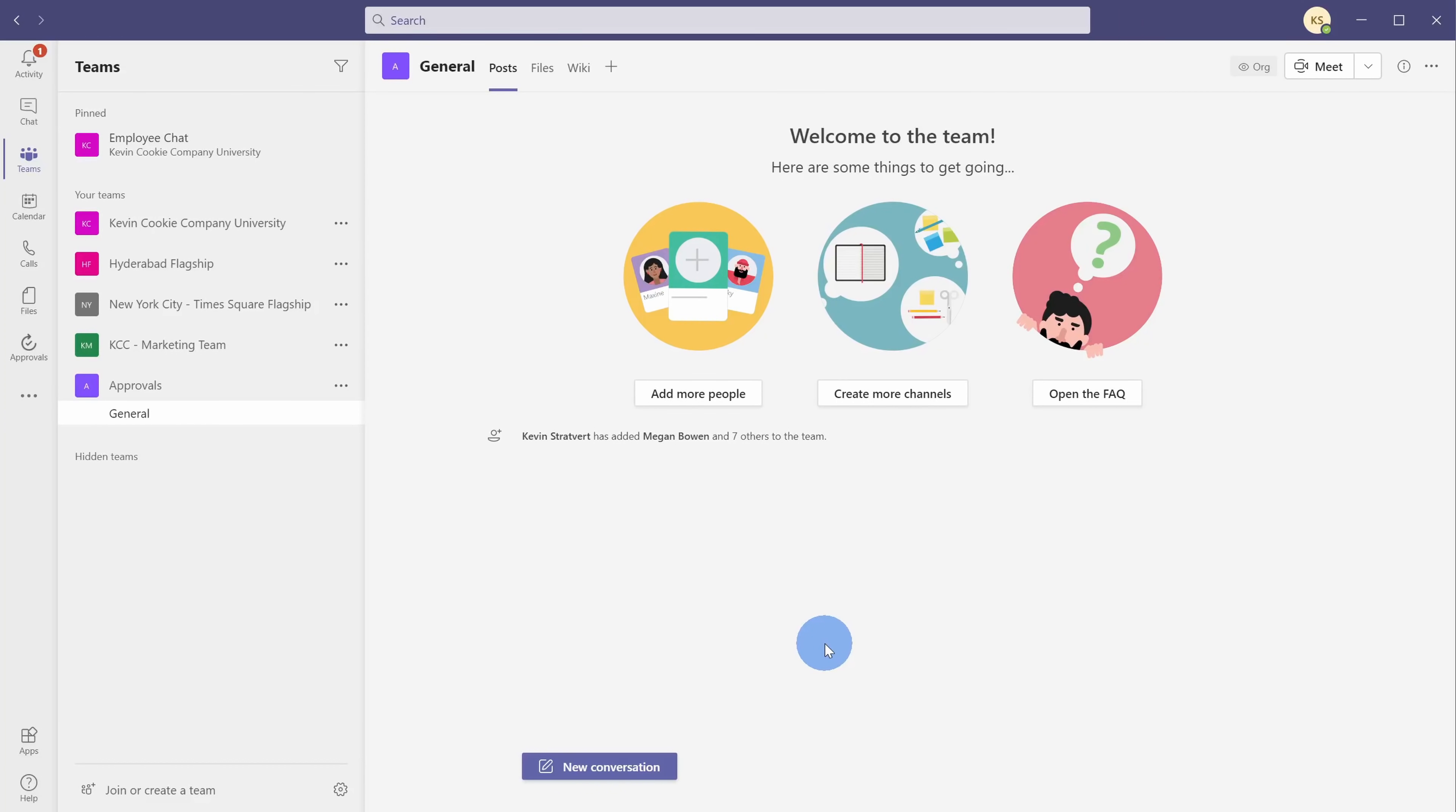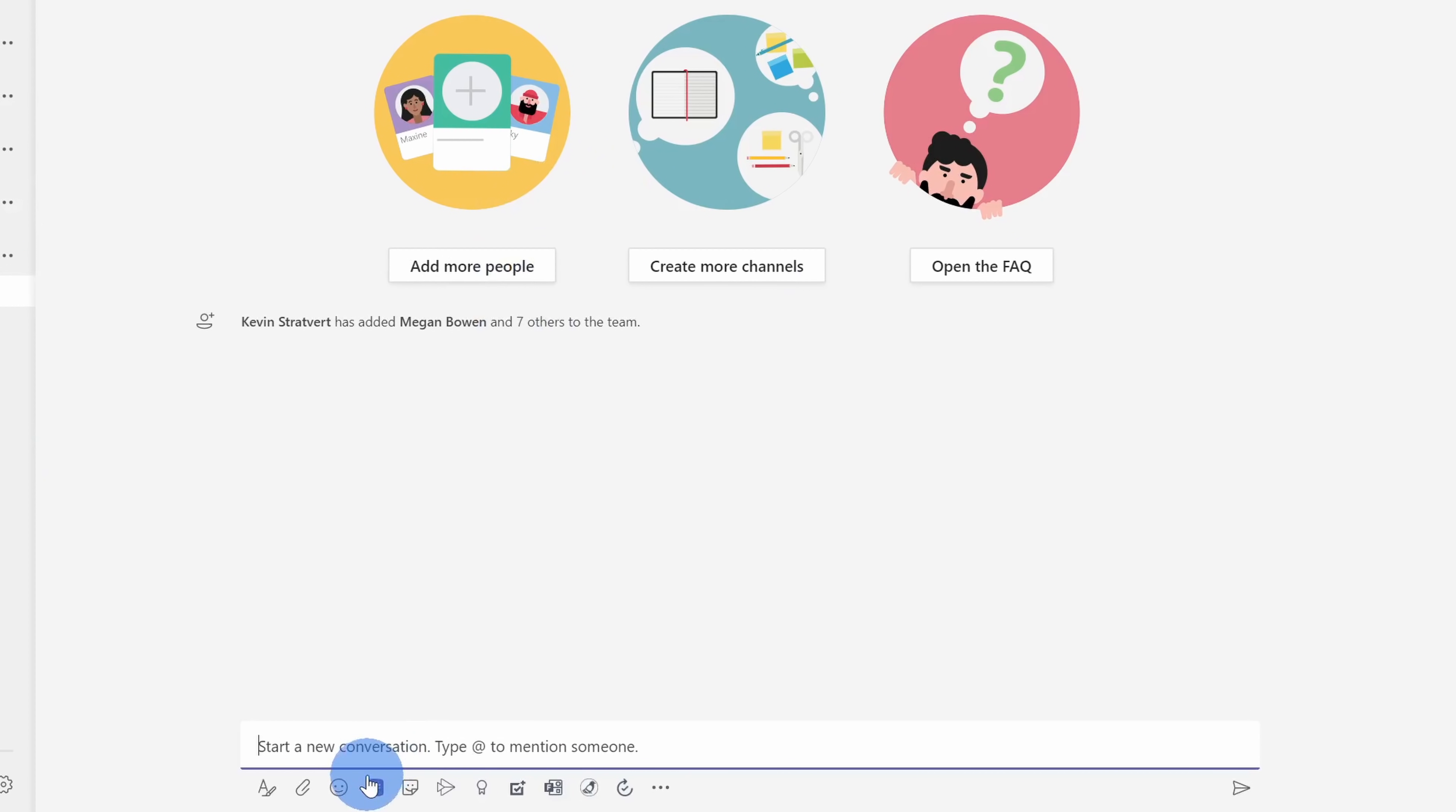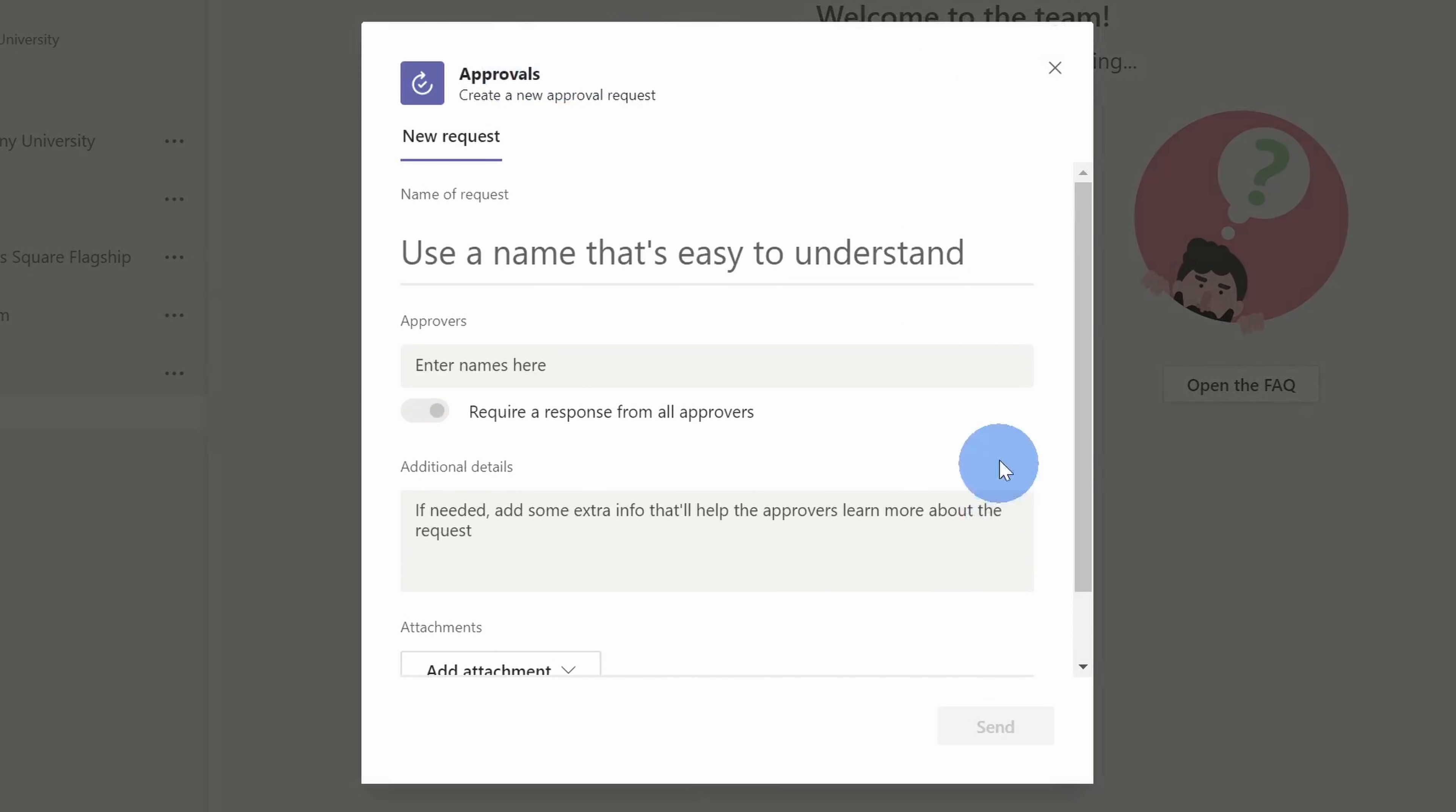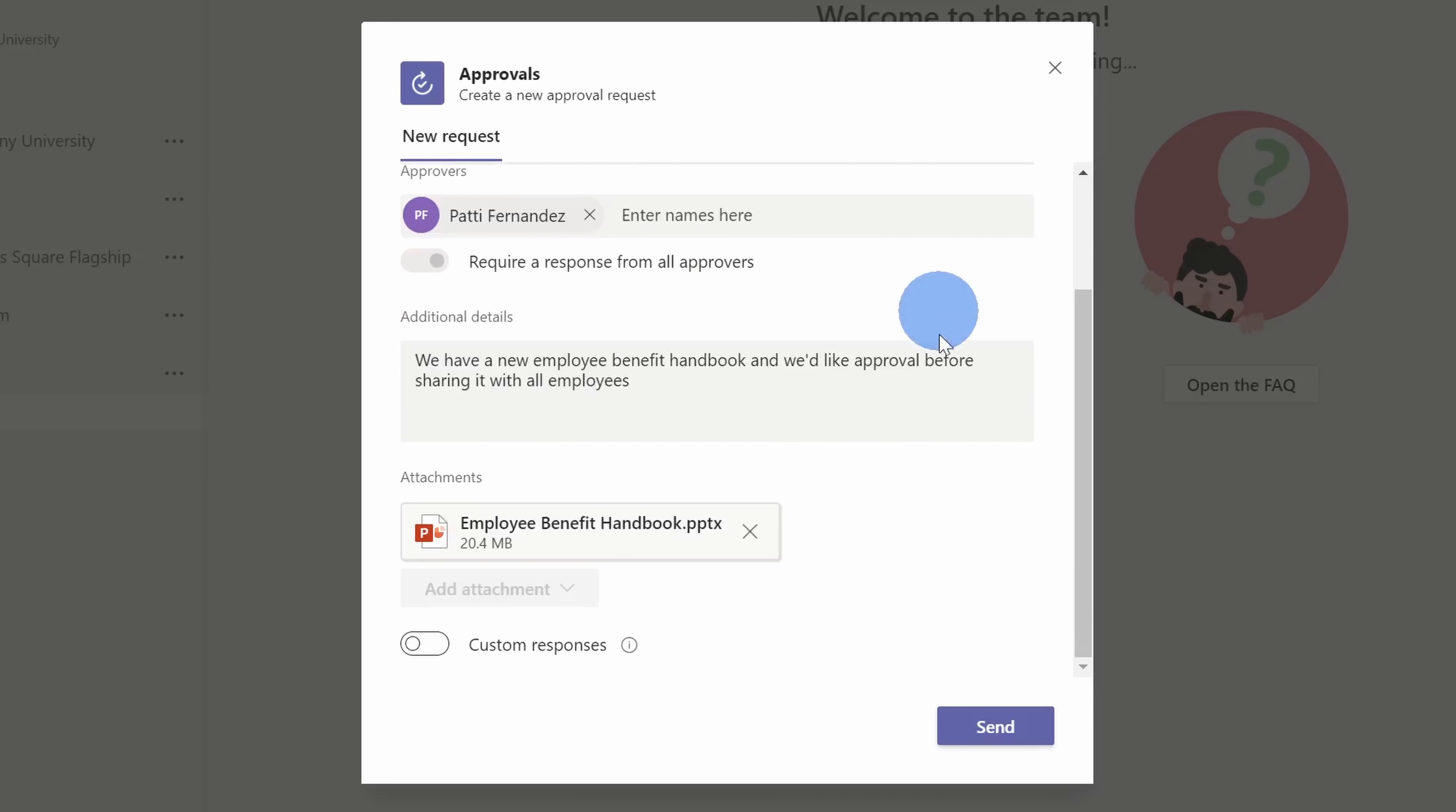To create a new approval request, I don't have to go through the approvals app. I could also create one directly through either a chat or from within a channel. Here I am in a channel. We set up a new channel for approvals. Here I can kick off a new conversation, and I now see an icon on the bottom here for approvals. When I click on this, you'll probably notice this dialogue. It's the same one as what we saw before. I'm quickly going to create an approval request. We've recently created a new employee benefit handbook, and I also want to get Patty to sign off on this. I filled in all the details, and I'm ready to go, so let's now click on send.